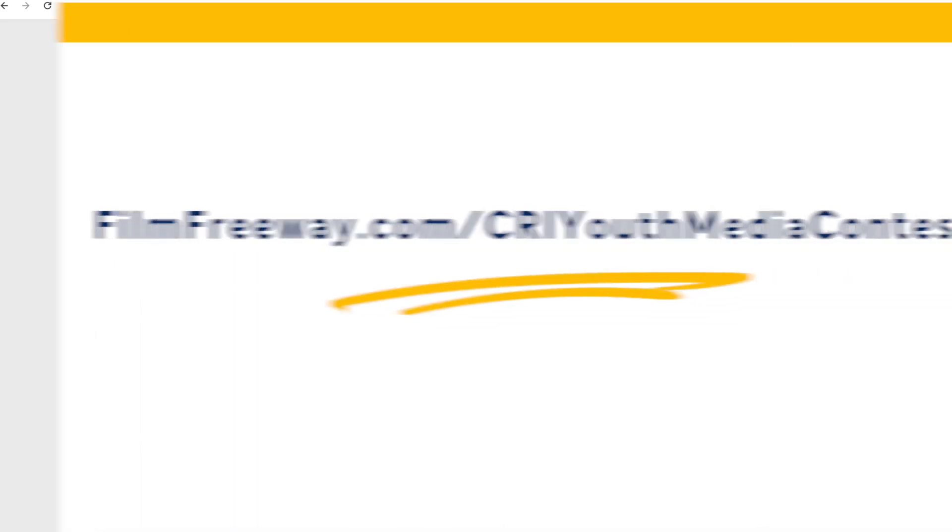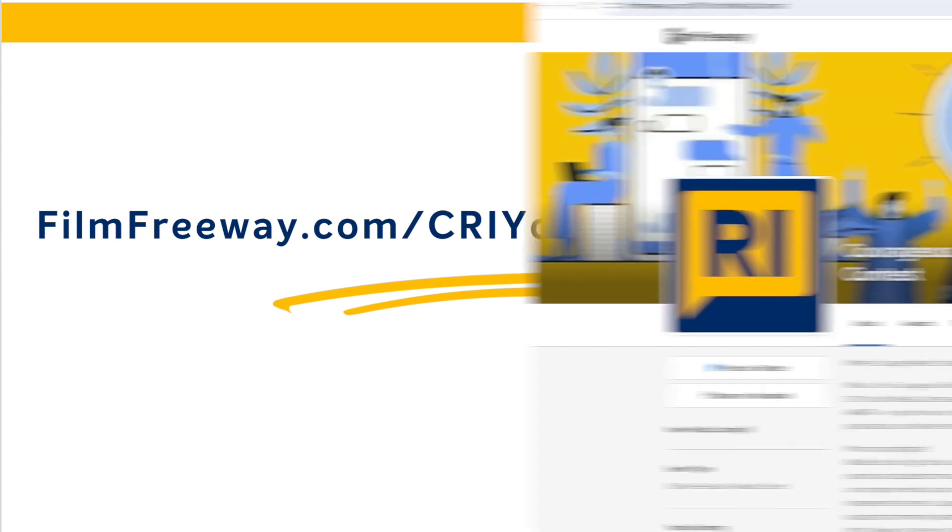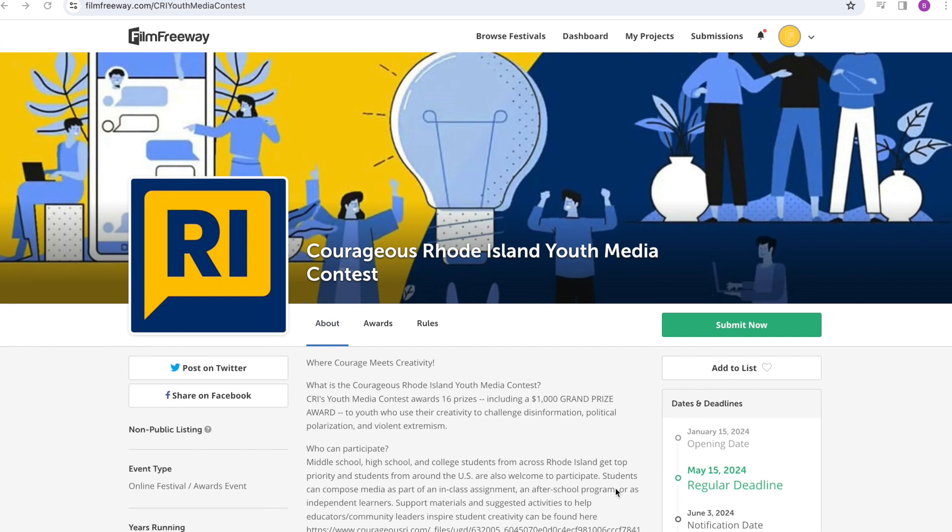To do that, go to filmfreeway.com slash CRI youth media contest and press the submit button.